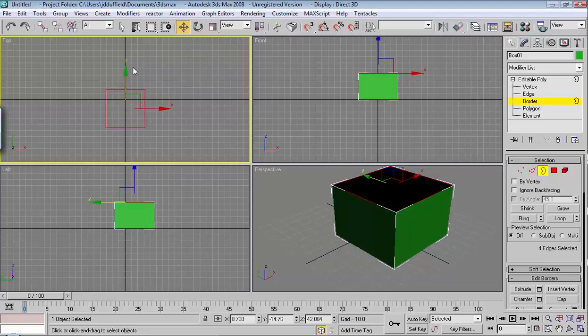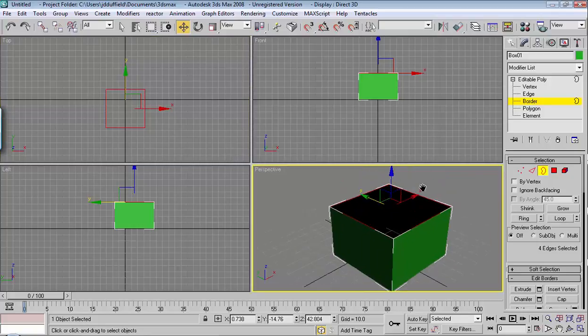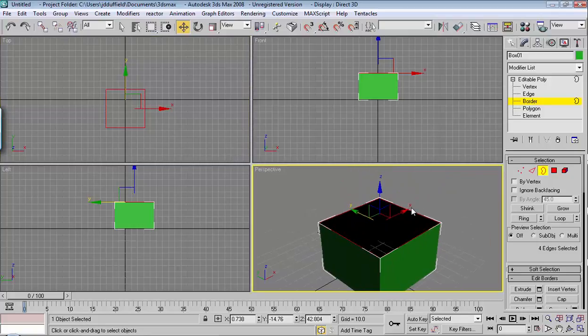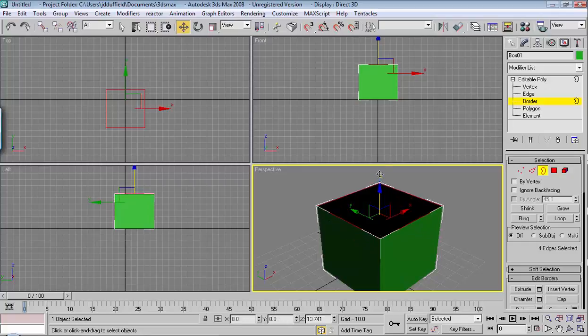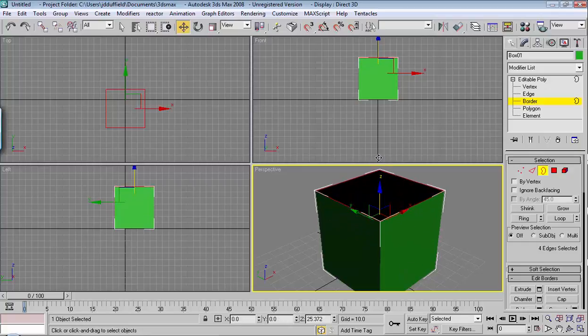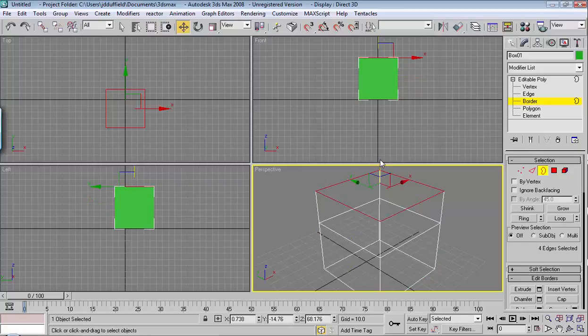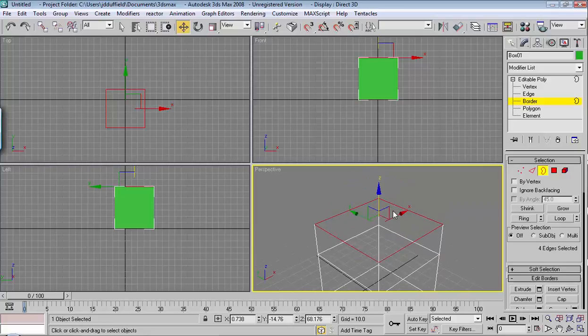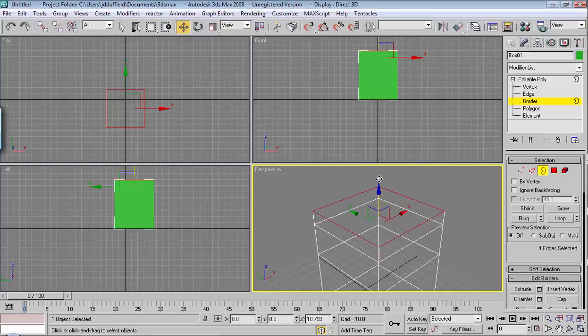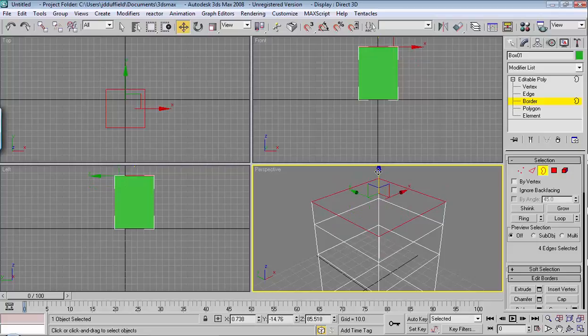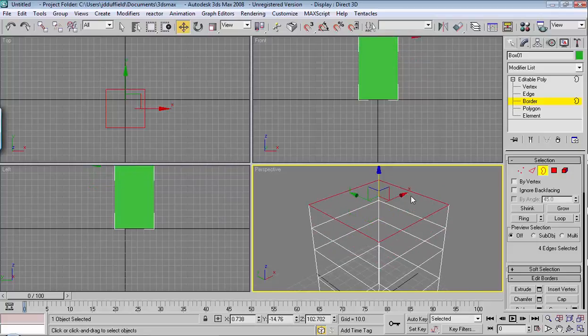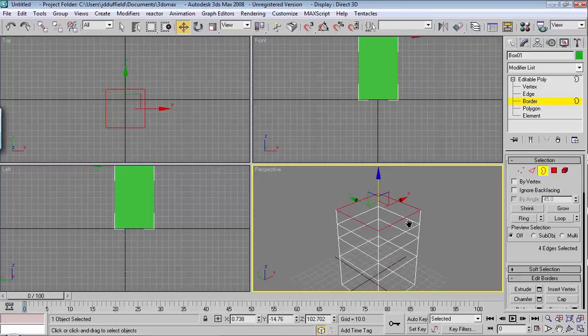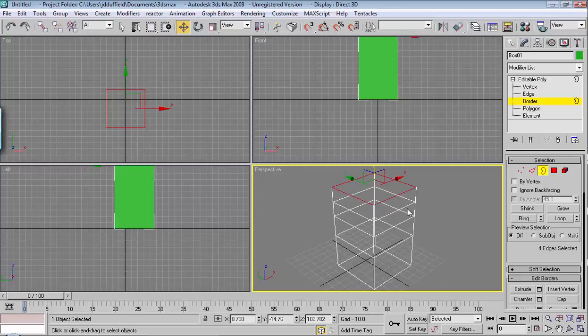If I do that, I can hold Shift, and then if I move that border, it extrudes upward. And I'm going to hit F3 so you can see what happened. Hold Shift, move it up, and it extrudes. And this comes in handy all the time when you're modeling in 3D Studio Max.